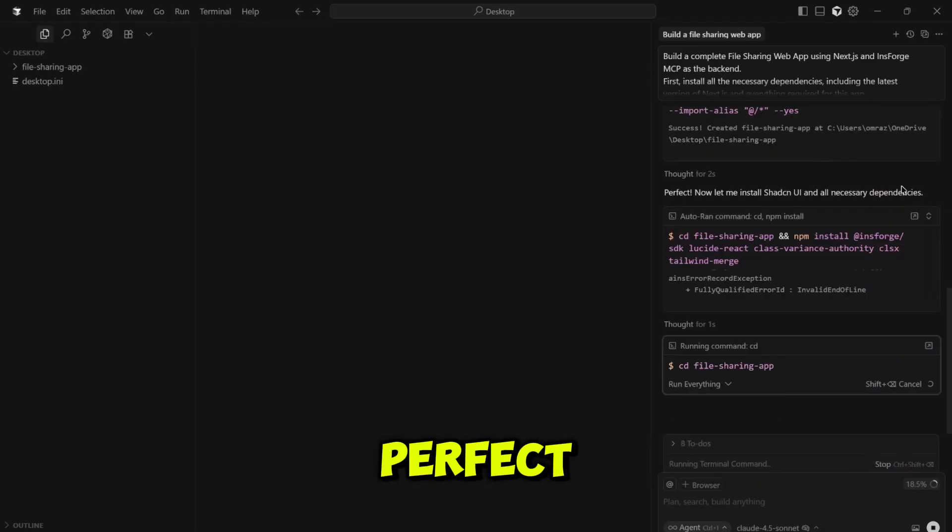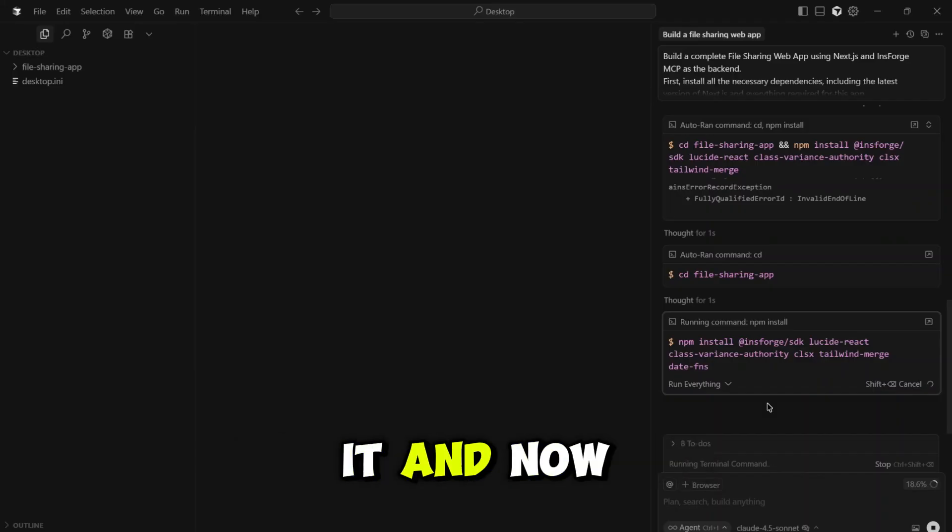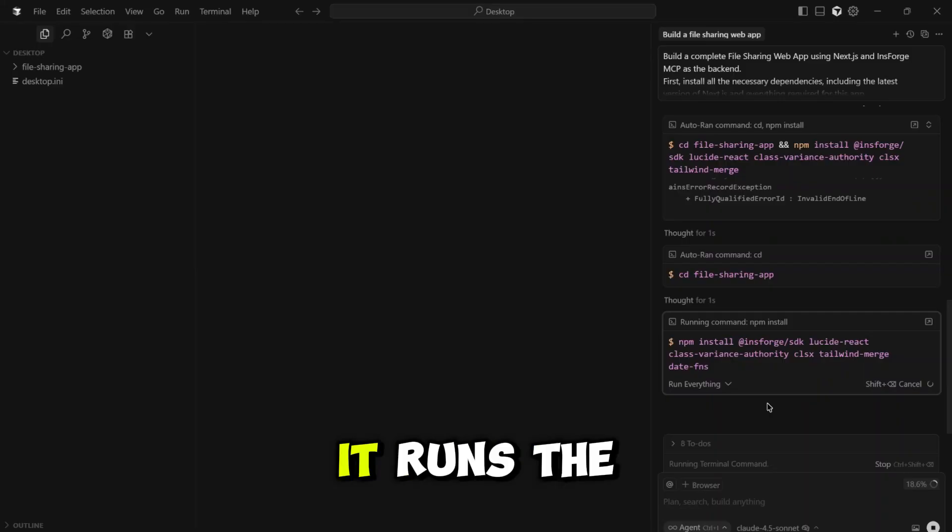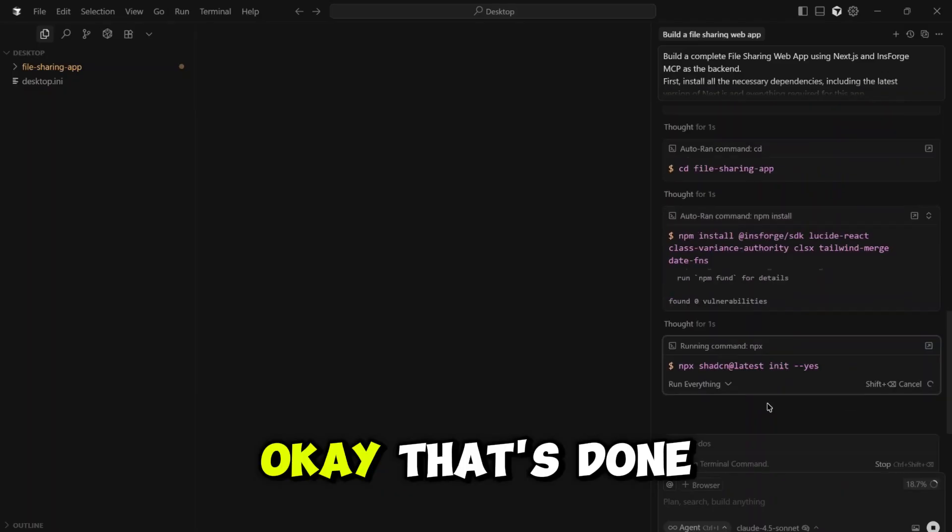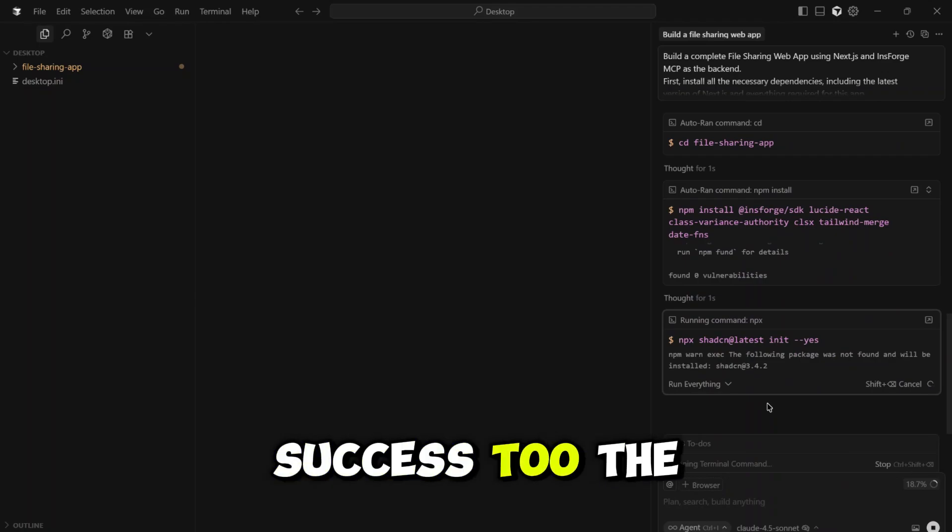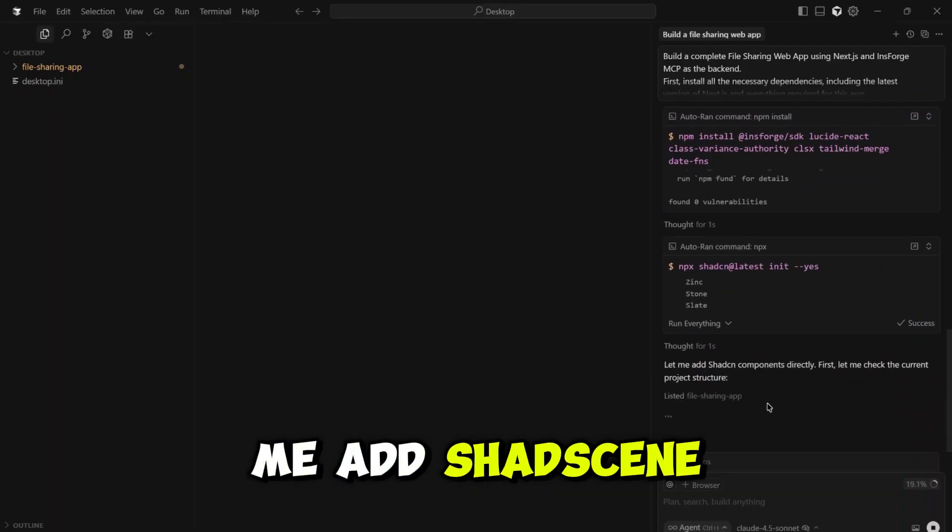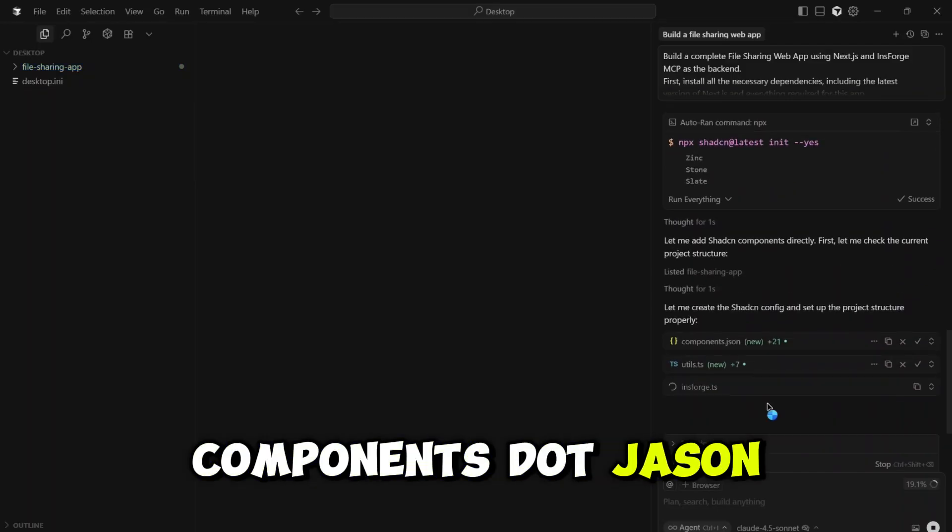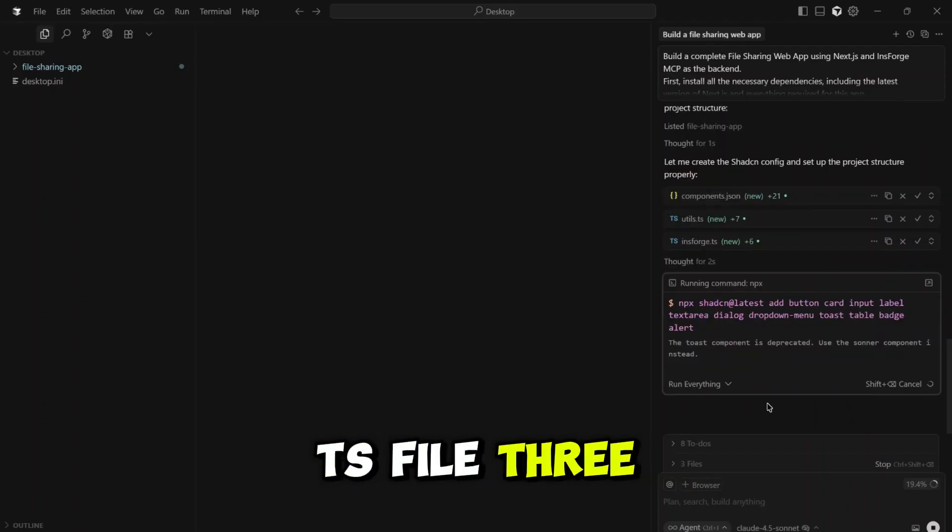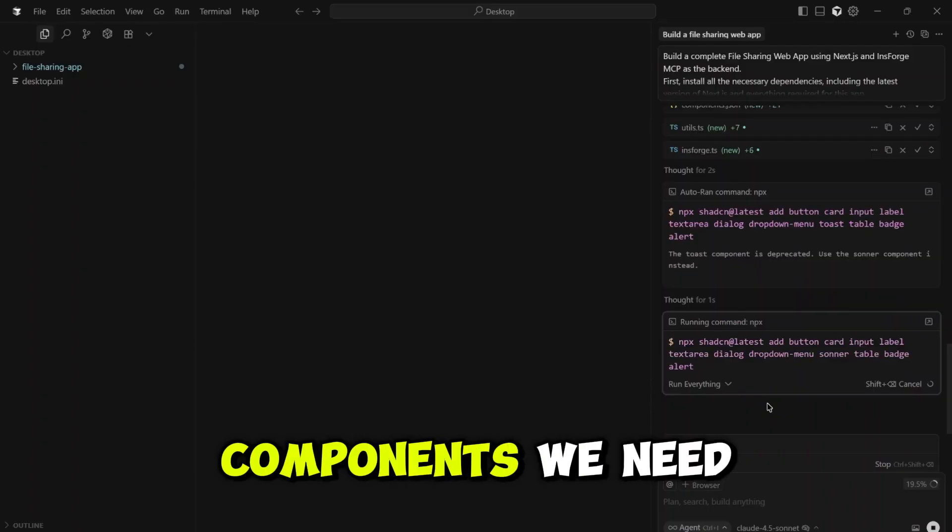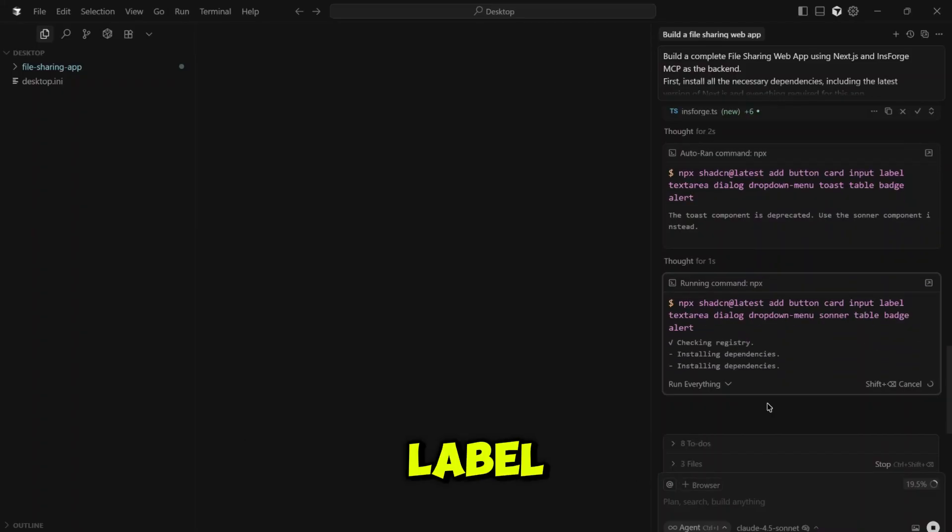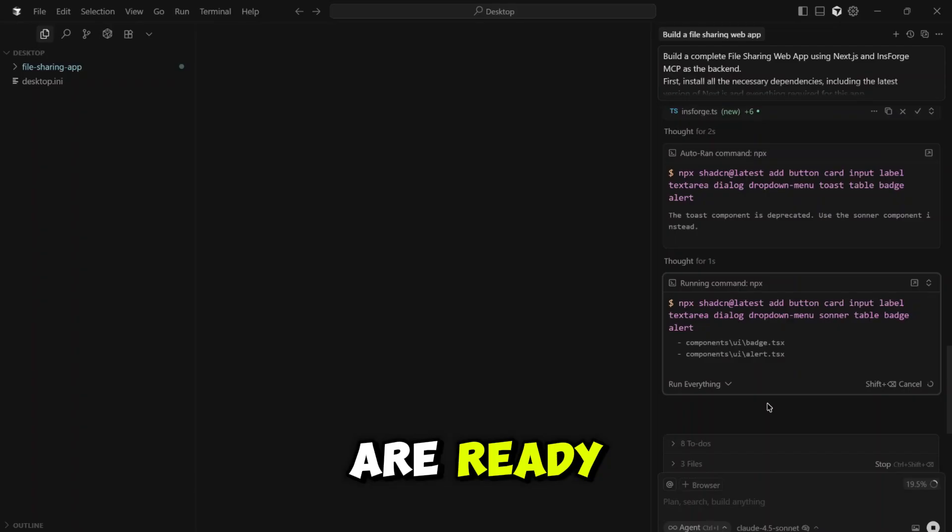Now it's moving on. It says, perfect. Now let me install ShadCN UI and all necessary dependencies. It's thinking about it, and now it's running the commands. First, it changes the directory into our new project folder. Then it runs the npm install command to get all the ShadCN libraries. Okay, that's done. Now it's running the ShadCN UI init command, and that's a success too. The AI is thinking again, planning its next moves. It says, let me add ShadCN components directly. It creates the components.json file. It's creating the utils folder, the insforge.ts file, three new files created just like that. Now it's installing all the UI components we need with one command, button, card, input, label. This is crazy. It's installing those dependencies. And success. The UI components are ready.